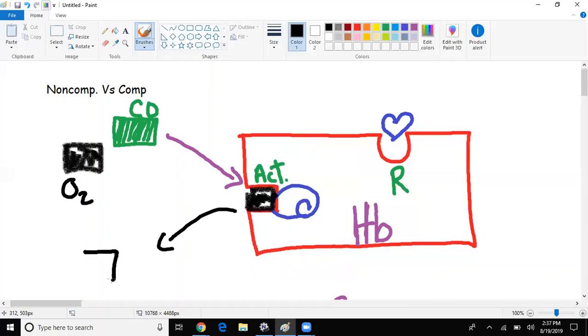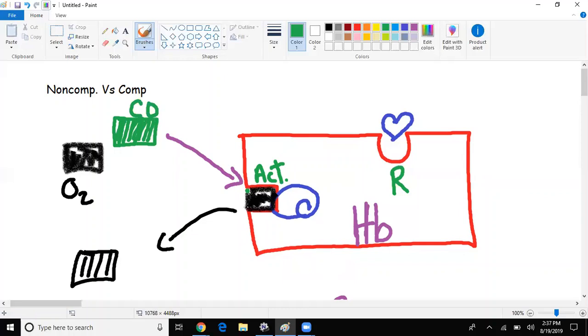He's actually taking the place of oxygen with a higher affinity, causing oxygen to be displaced. Hemoglobin saturation remains high because it is saturated only with carbon monoxide.